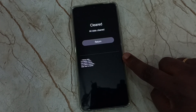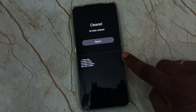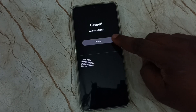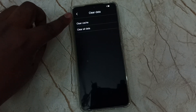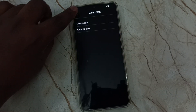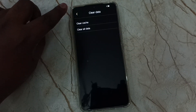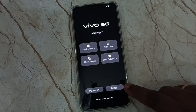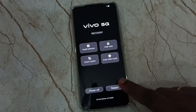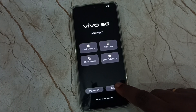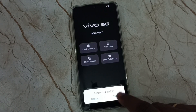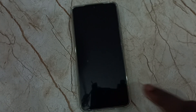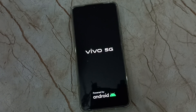Here we can tap on return. Then tap on this icon on the top left corner. Then tap on the restart button. Then tap on OK. Now the phone is restarting.